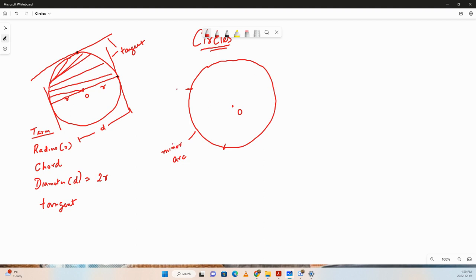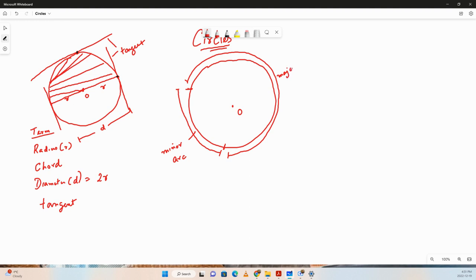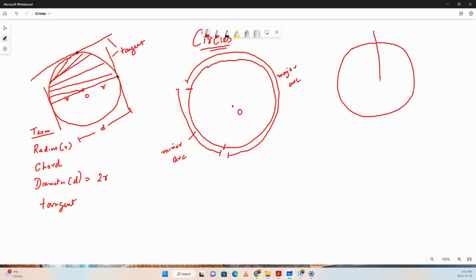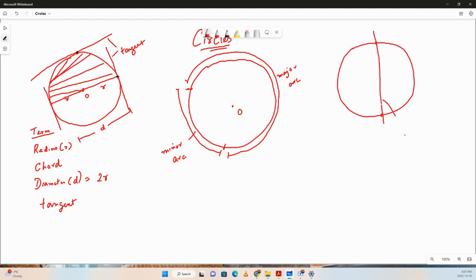Unless we are dividing the circle into two equal parts, we'll have a major arc and a minor arc. When we divide the circle into two equal halves, the line segment dividing it is the diameter, and the two equal parts are called semicircles.